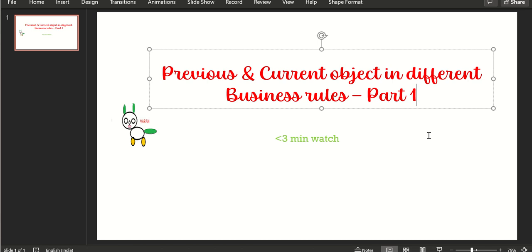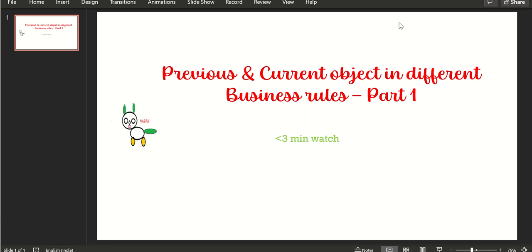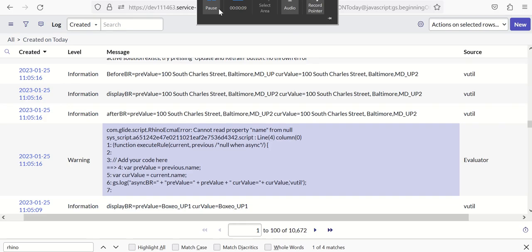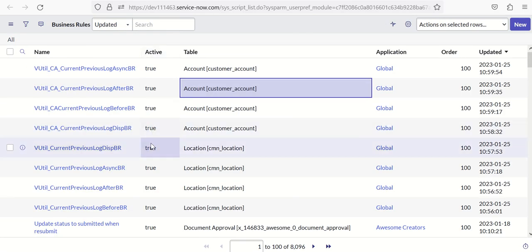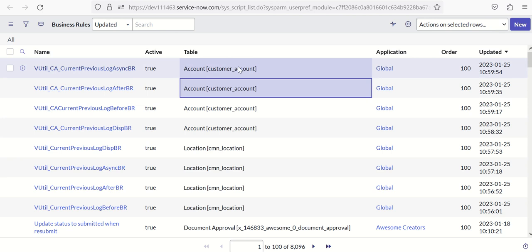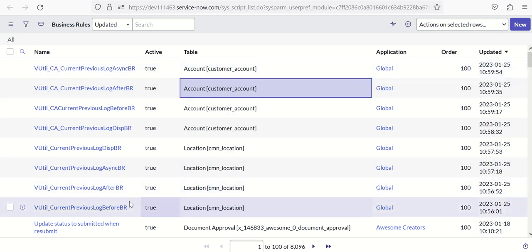Hi everyone, this is Anil. In this video we'll talk about previous and current object in different types of business rules. It is a two-part video, this is part one. To demonstrate this I have created business rules on two tables: Account and Location.